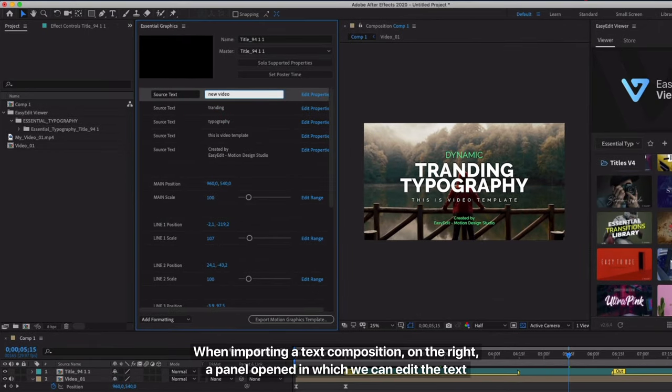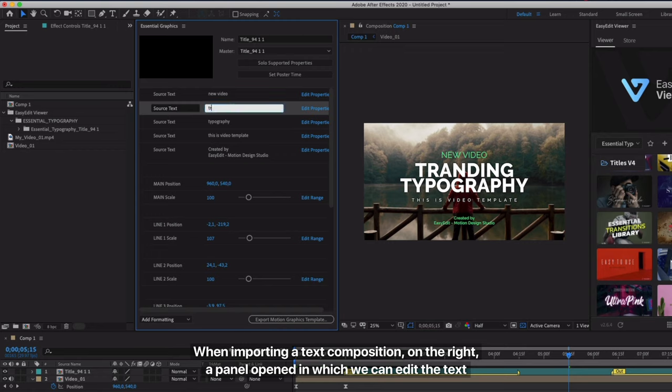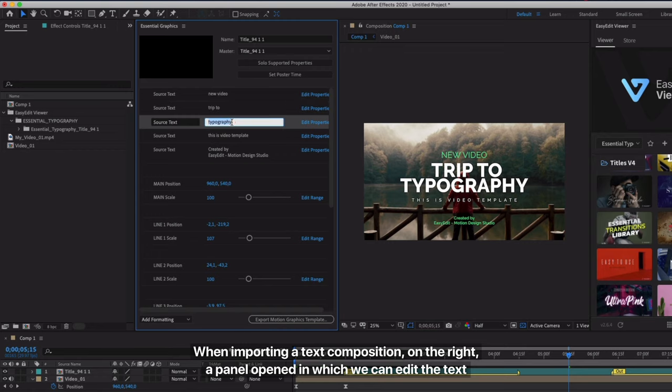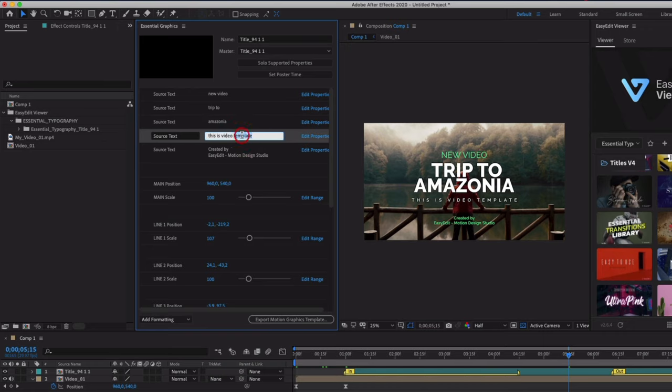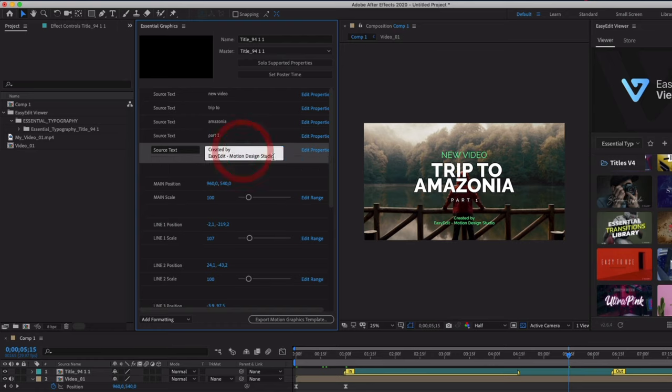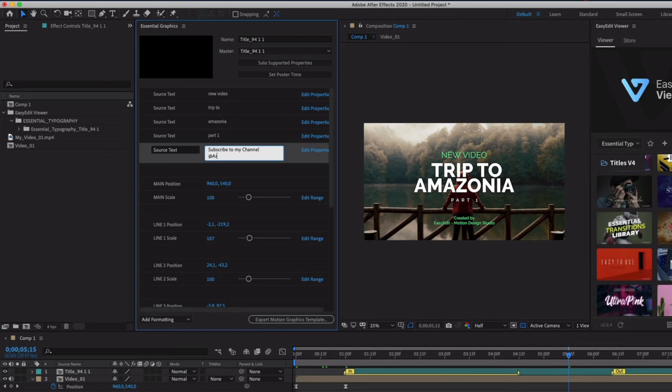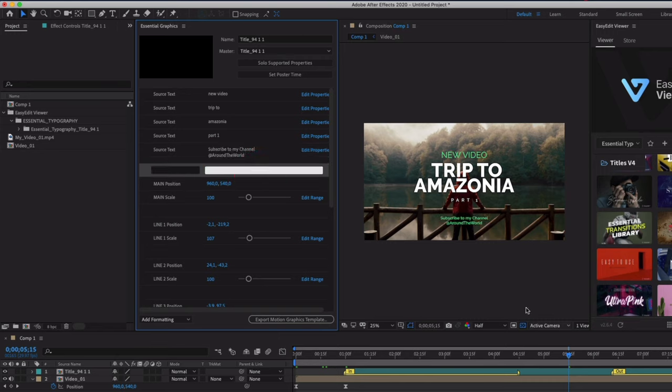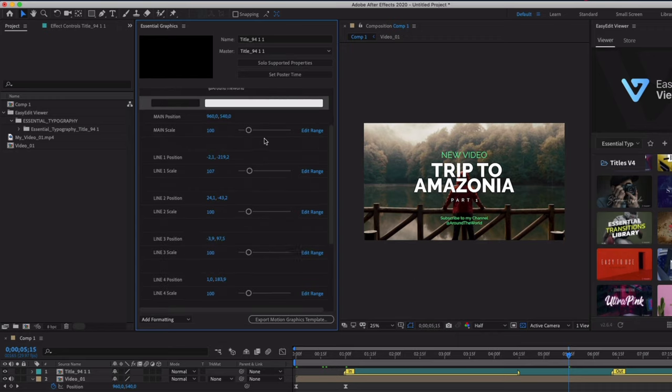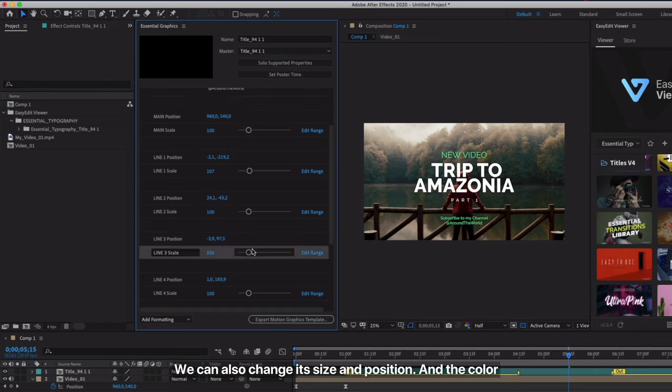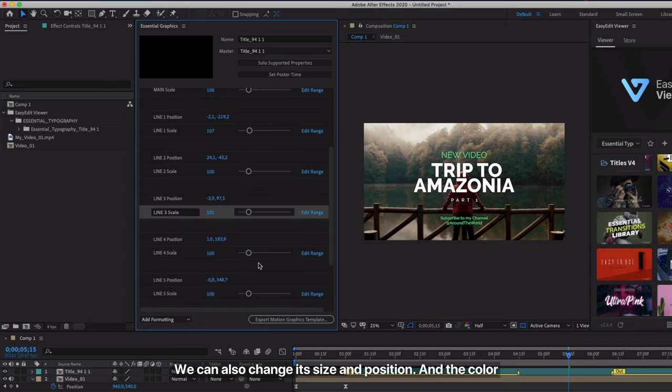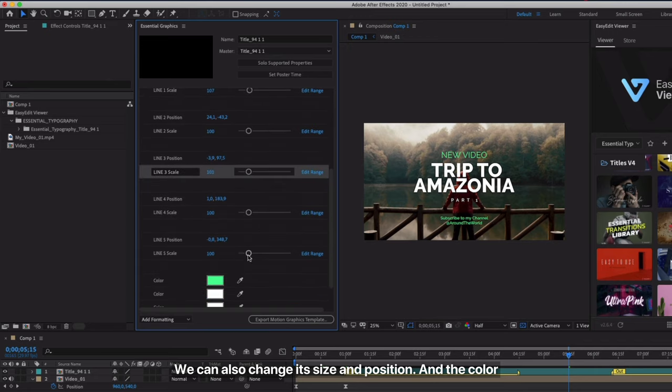When importing a text composition, on the right, a panel opened in which we can edit the text. We can also change its size and position, and the color.